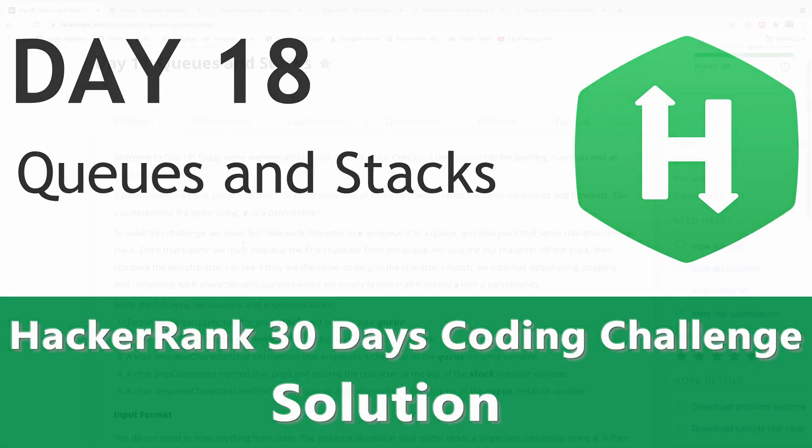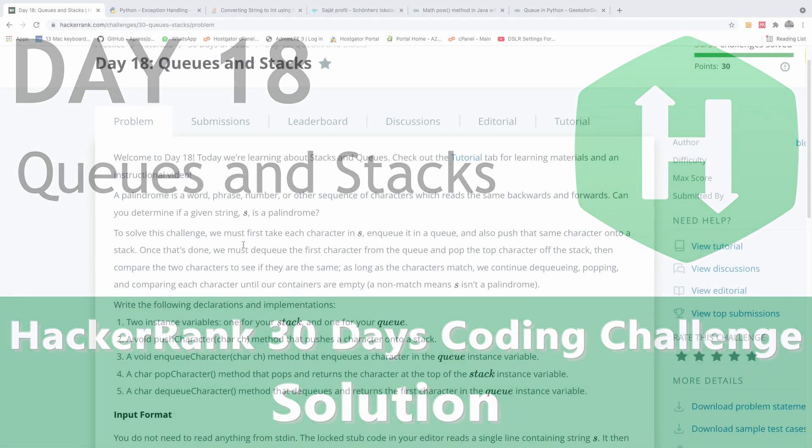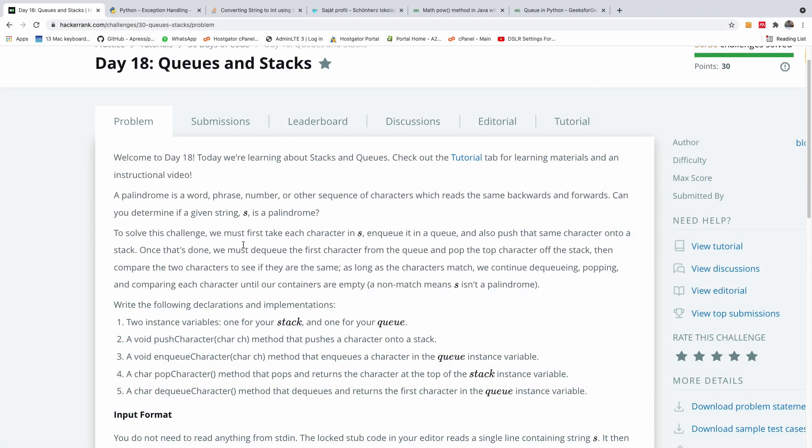So welcome to day 18 of our HackerRank 50 days coding challenge. I'm Kynchon, the tech pro, and today we are going to be talking about queues and stacks.